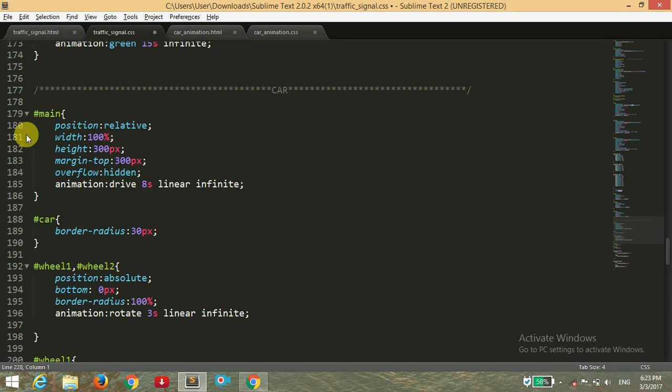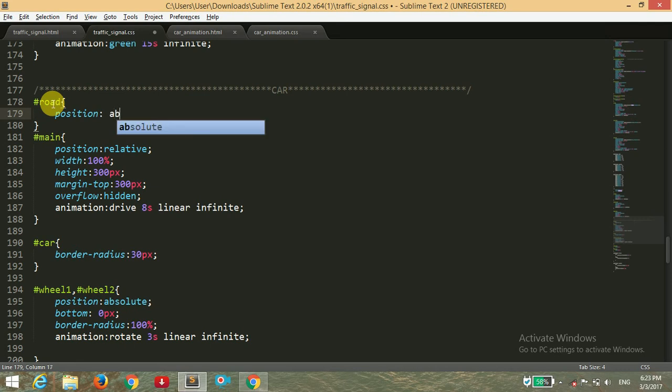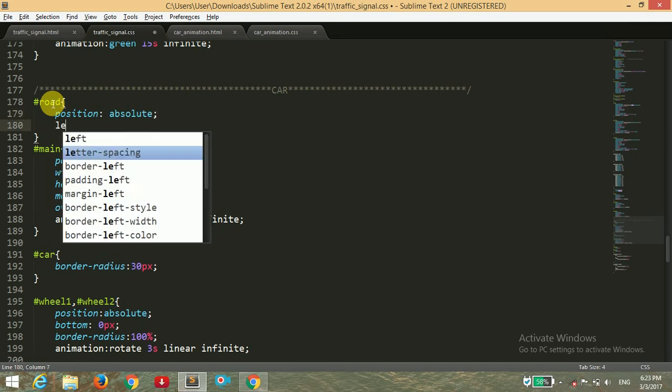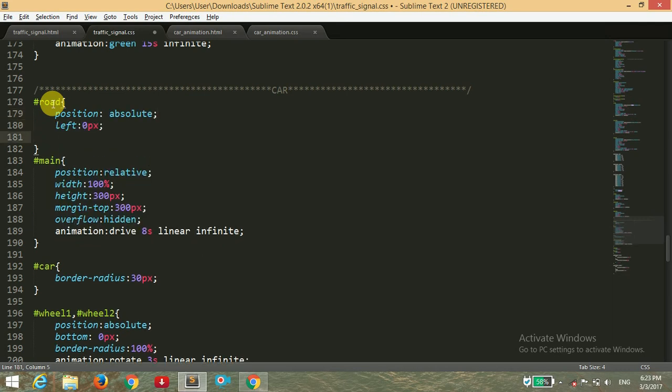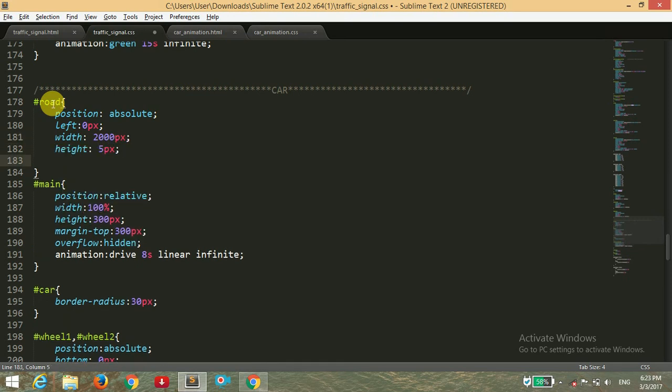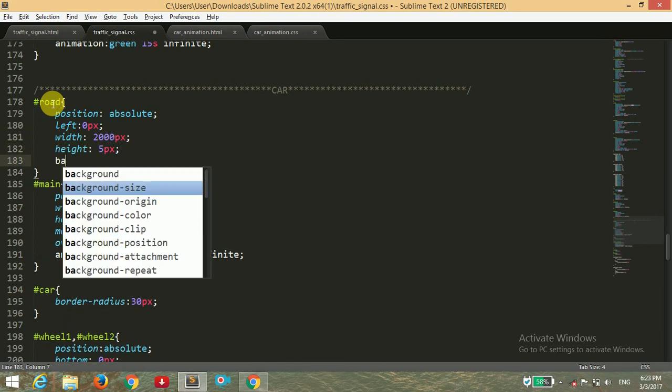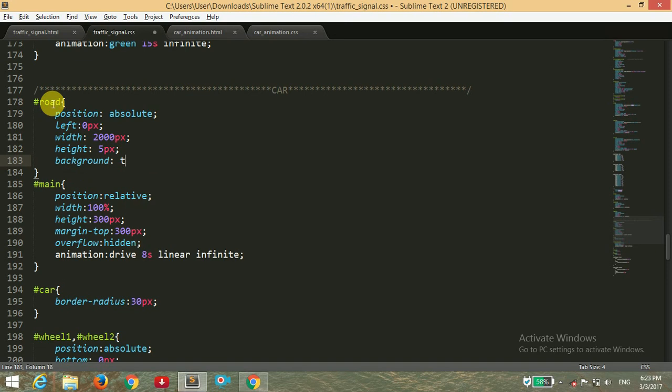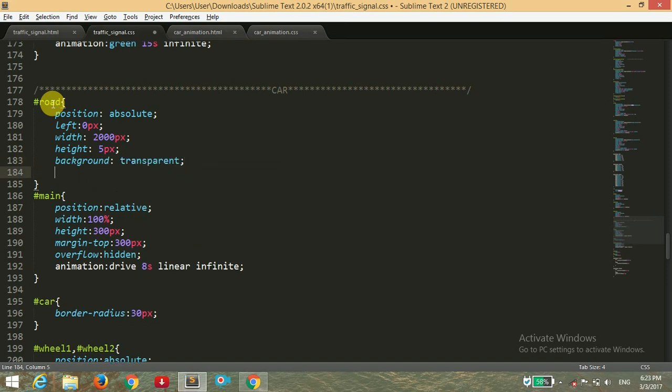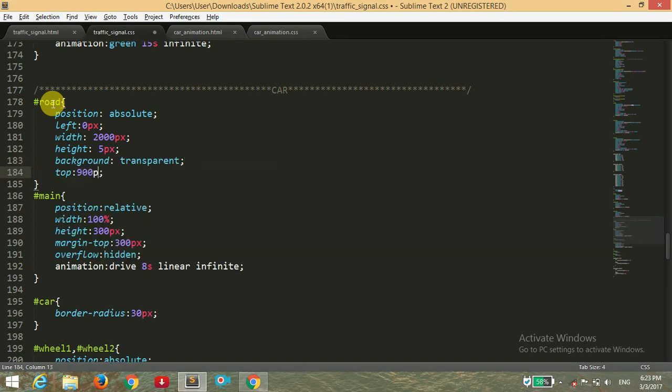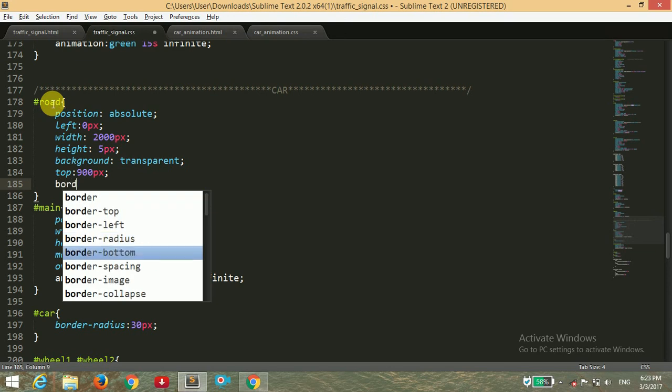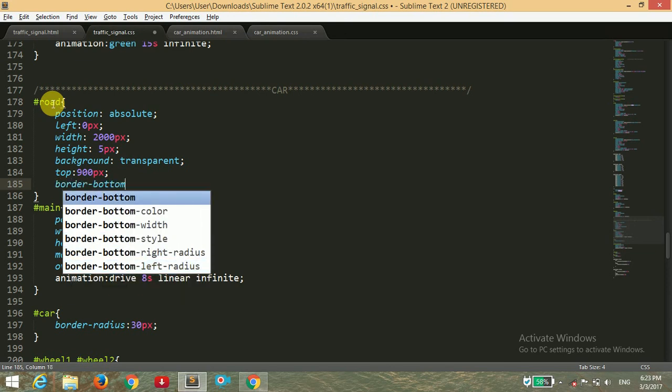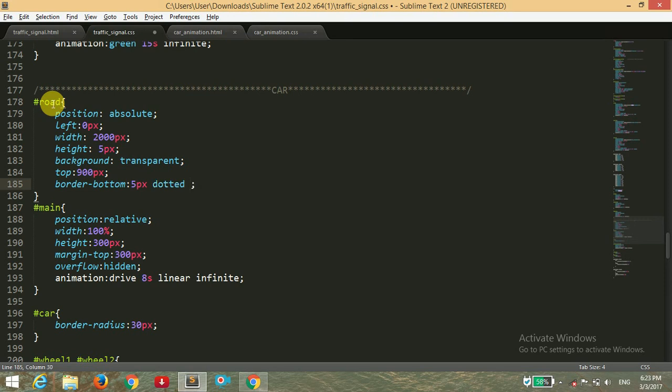For the road ID of road that we have described previously, setting the position to absolute and left to zero pixels, and width to 2000 pixels, and giving the height of five pixels also. Background is transparent and the top value to 900 pixels. In the border bottom of five pixels, dotted and of color black.